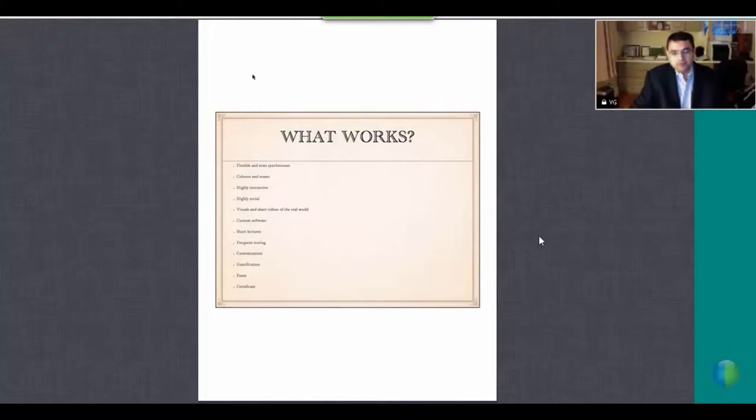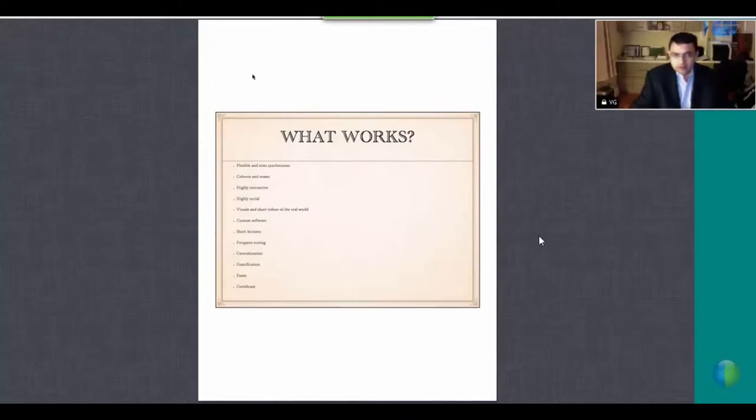Second, for people that are already working, you cannot ask them to work on this course for 30 or 40 hours. So we expect them to do about 10 to 15 hours a week. We need the flexibility and the semi-synchronous model for that.